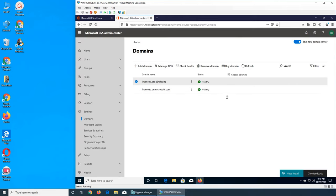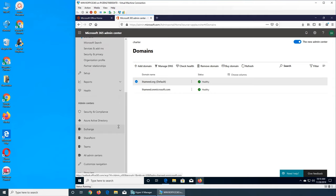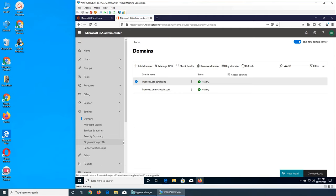So I got Teams now, I'll customize navigation. So this is how you add the domain and get it working with your Microsoft Office 365.